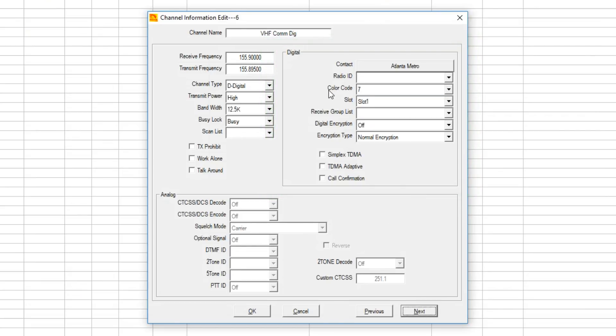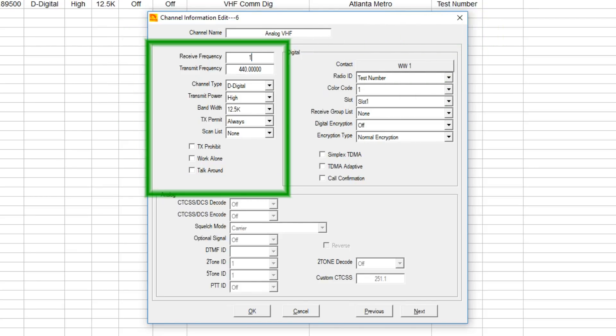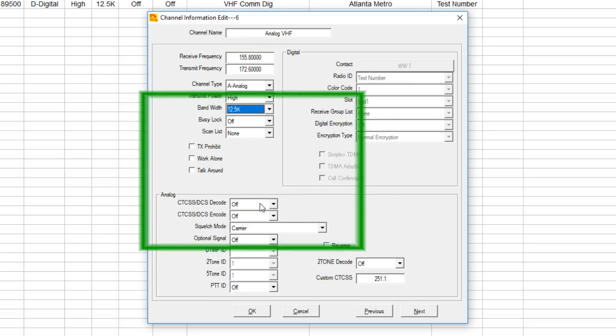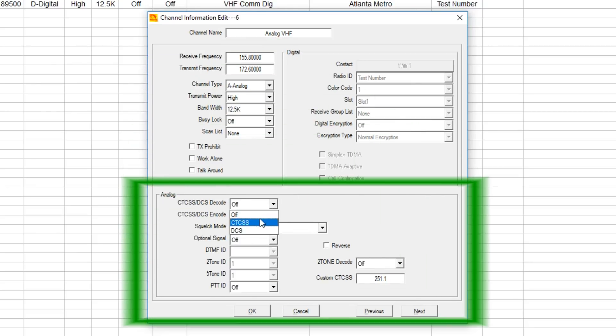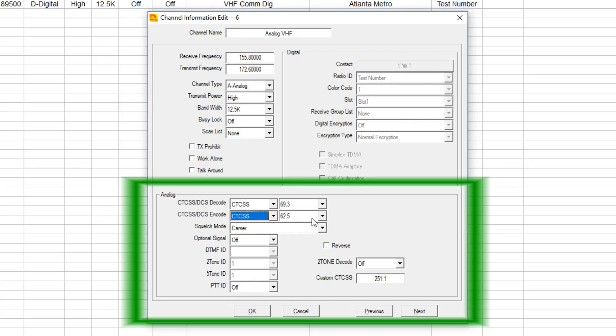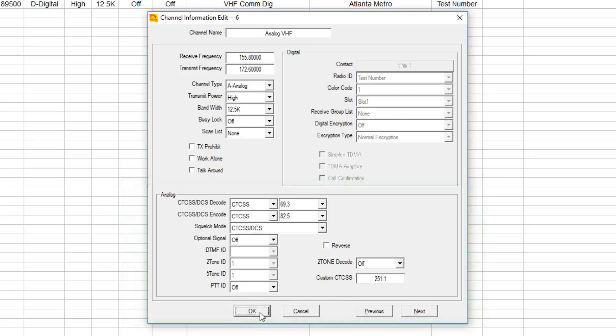Next, let's create an analog VHF commercial channel. We'll go to analog on that, high power or whatever the power level is. Once again, it's got to be narrowband. Same thing with busy lock and scan list. Then you can put in separate or the same PL or CTCSS that you would need and whatever else you need set up.